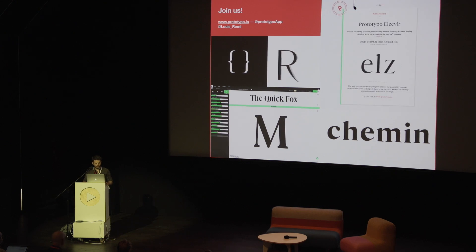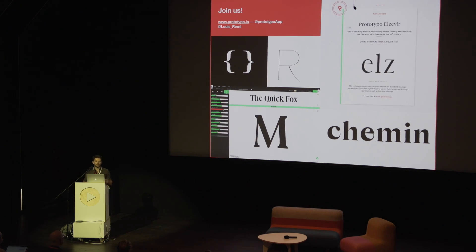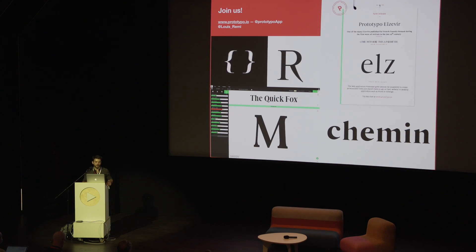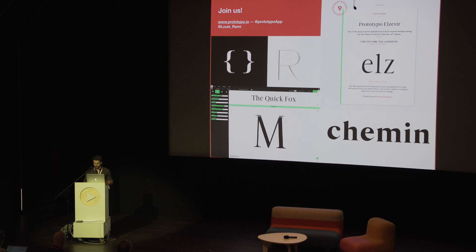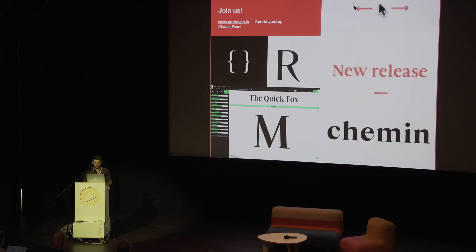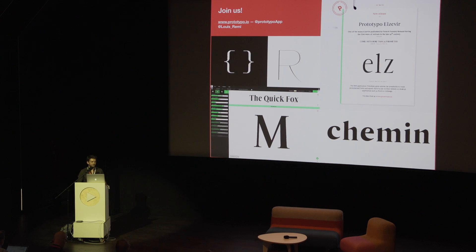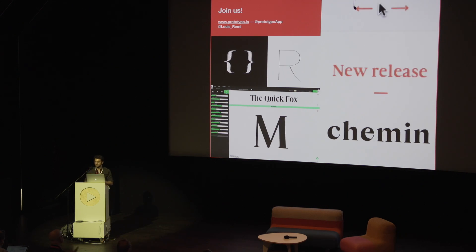If you are interested in trying our tools, contributing knowledge, and helping us build these parametric type design tools, please get in touch with us. Thank you.